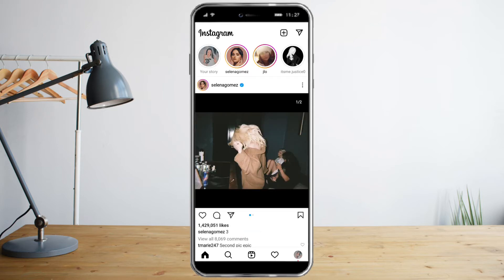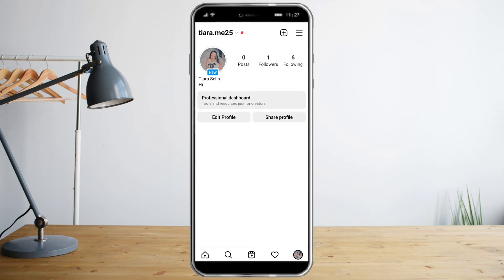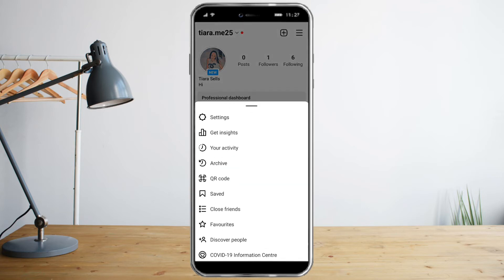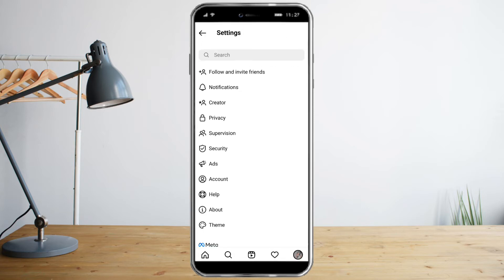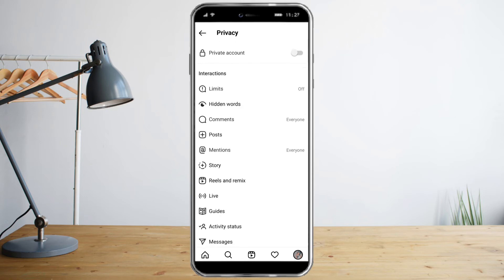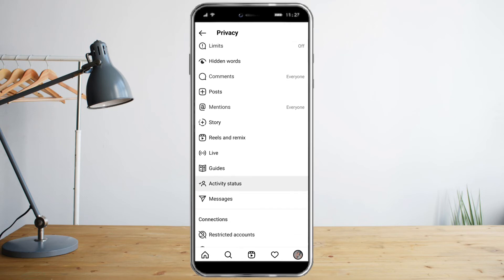You can see here on the lower right corner your profile — click that. Then in the upper right corner, click the three lines, tap Settings, and over there you can see the Privacy settings. Click that and scroll down until you see Activity Status.